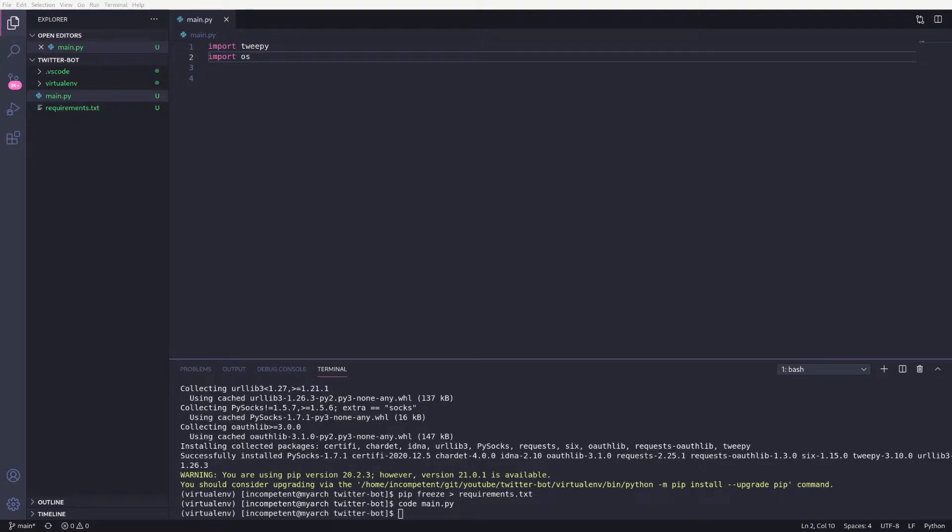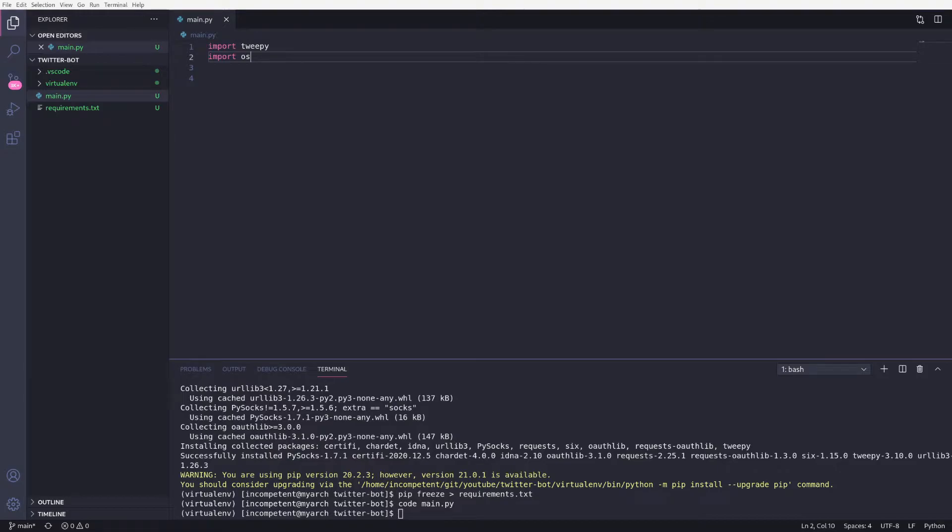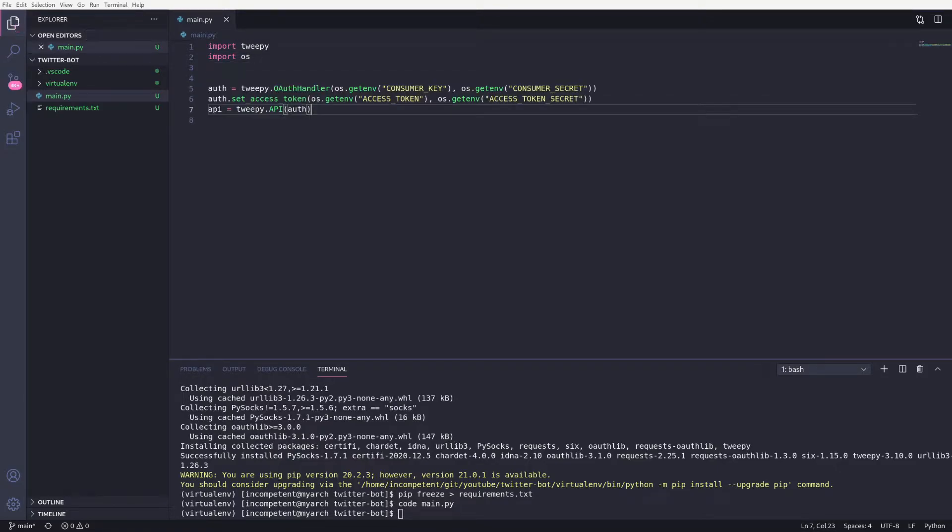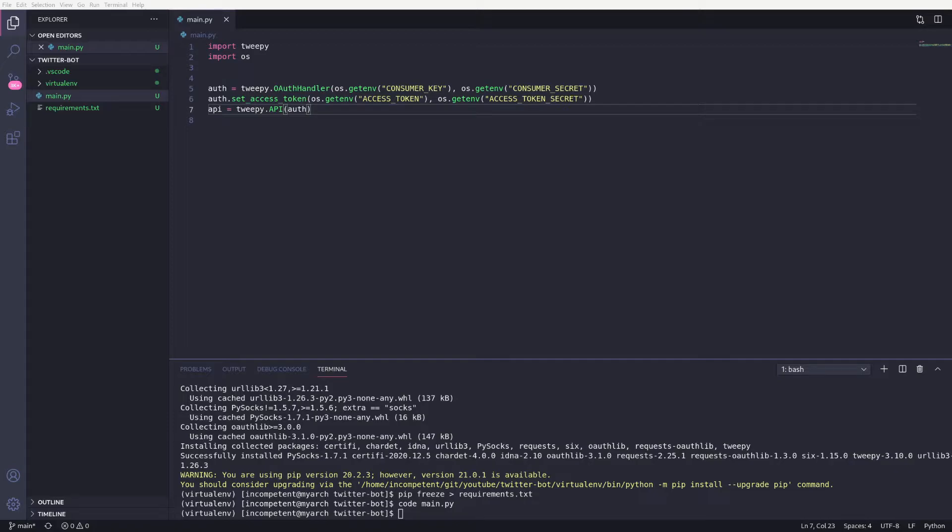Now we can set up the auth to connect to Twitter through tweepy. Here we set up the OAuth handler using our consumer key and secret. Then we set the access token using that and the secret.